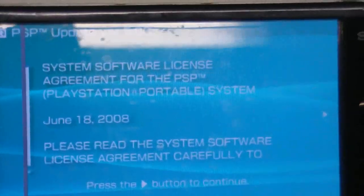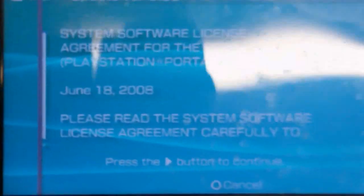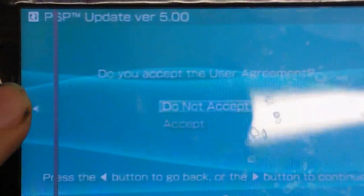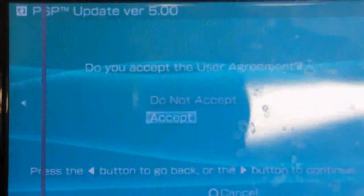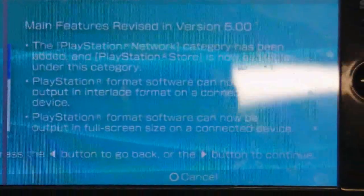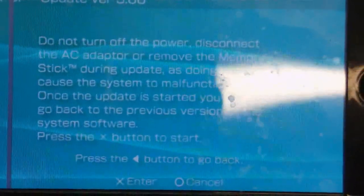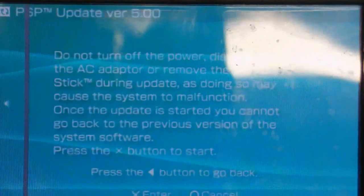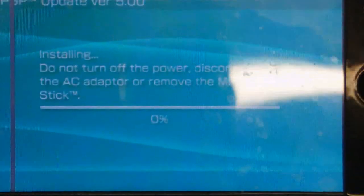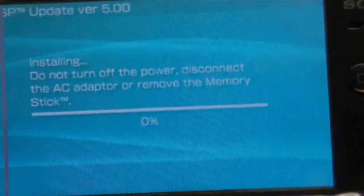Next there's a seemingly endless list of terms and conditions which you have to scroll through and finally accept. Then there's another seemingly endless list of new features. So just scroll through that until you can press X. And it will finally start installing the new firmware.